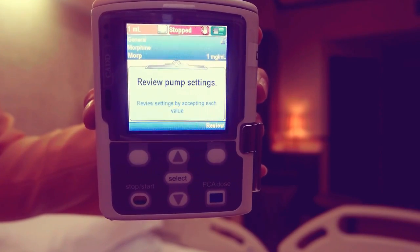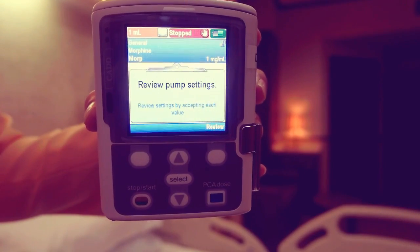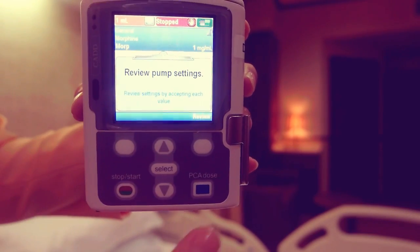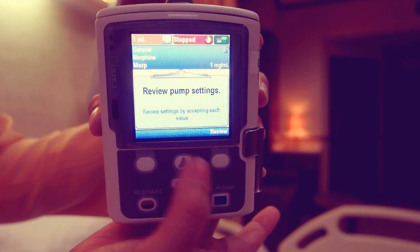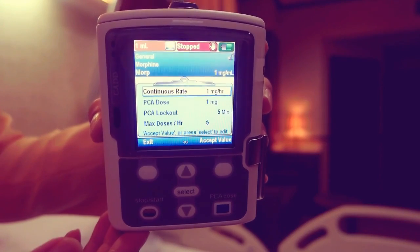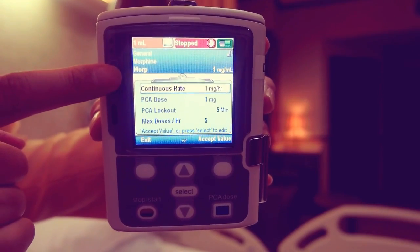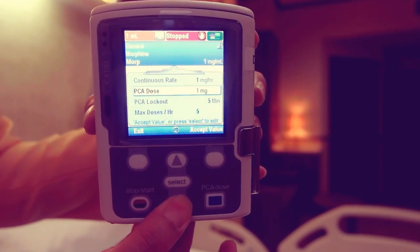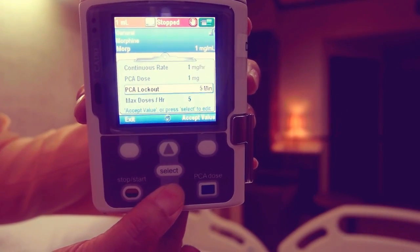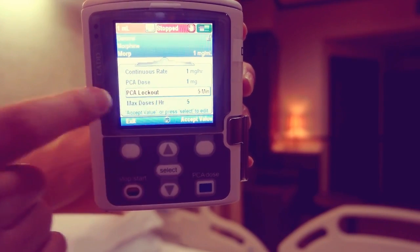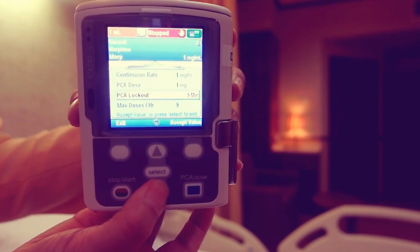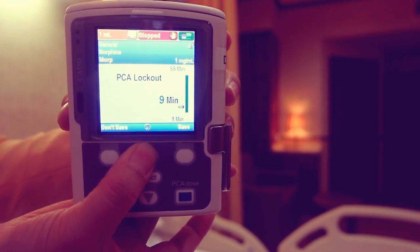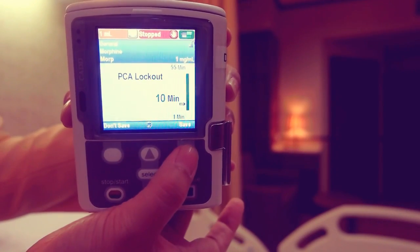Review pump settings displays. Press review. To edit or change a patient specific parameter, highlight it and press select. Scroll up and down to the new value then press save.